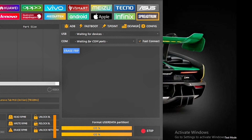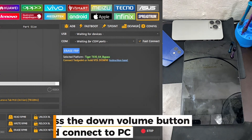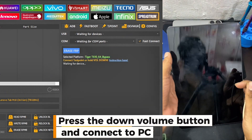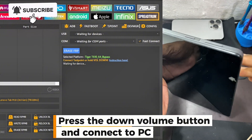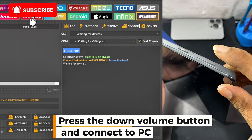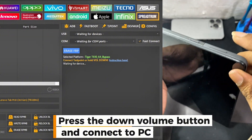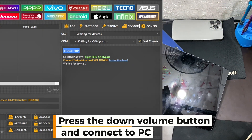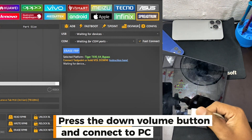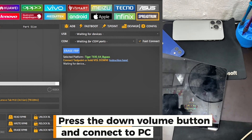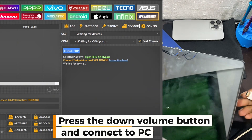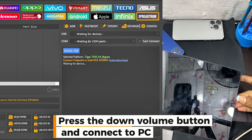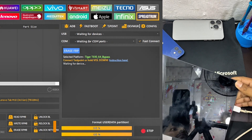Press the Down Volume button and connect to PC. Wait a few minutes.